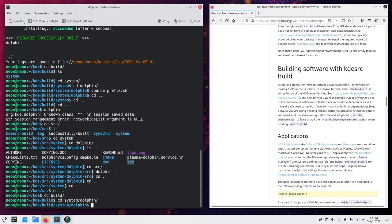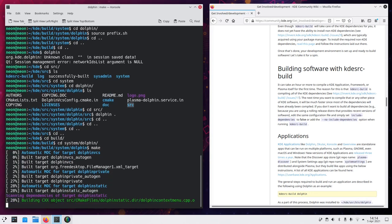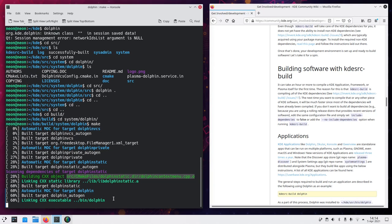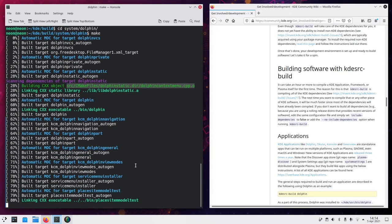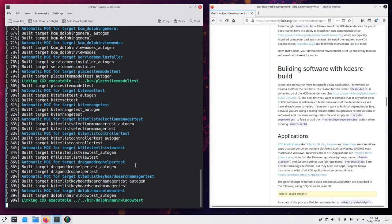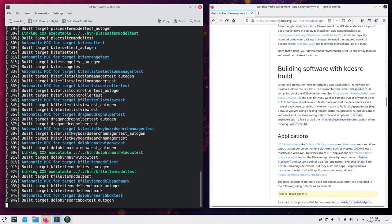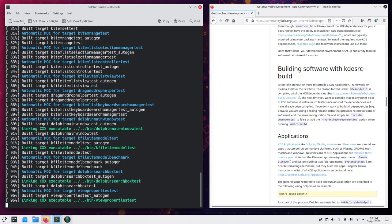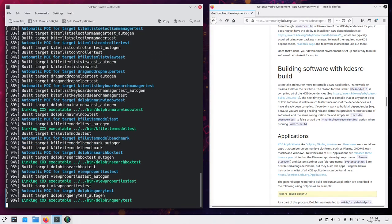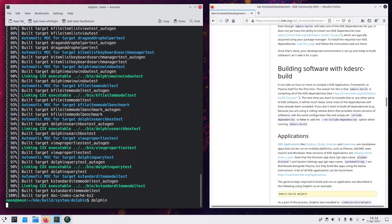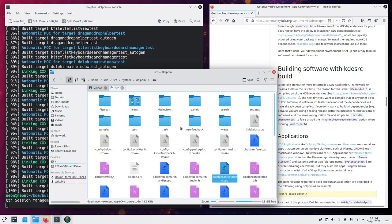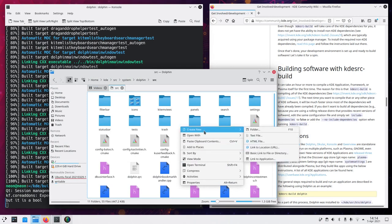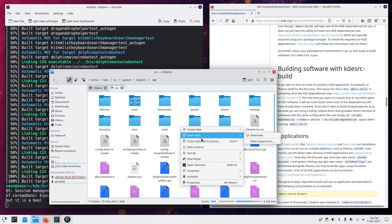And then we run make, which will, you see, find the file we've changed and build it again. So it will be updated. And when it's done, we just write dolphin again. And this is dolphin, but with our change in it.